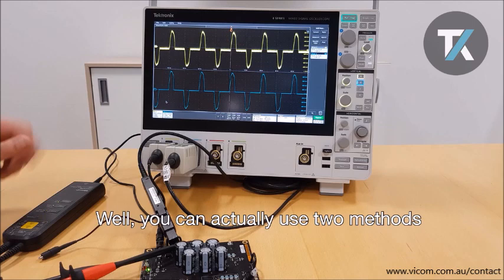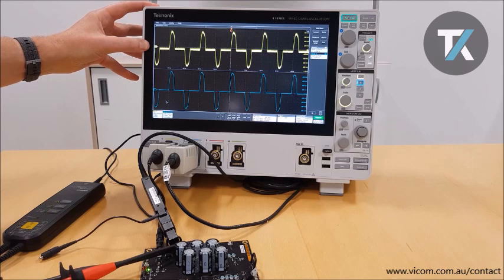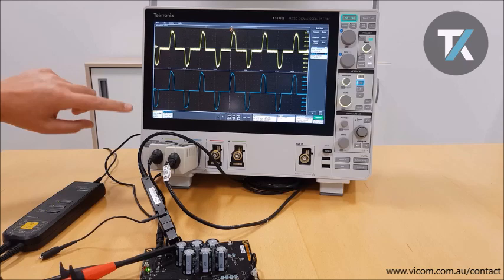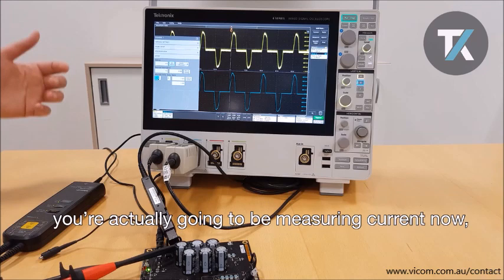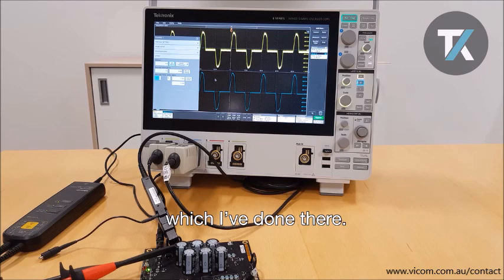Method one, via channel one, is actually measuring the voltage drop across a shunt resistor on my board here. I've changed a few of the settings from standard. Firstly, I've lowered the bandwidth to reduce any system noise. Secondly, I've told the scope you're no longer measuring voltage — you're actually going to be measuring current now, so please use amps as the unit of measurement. As you can see on my measurement badge, I've got about 1.9 amps peak to peak.